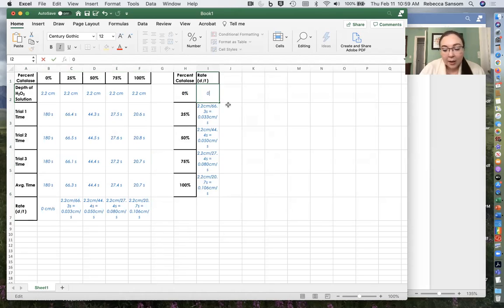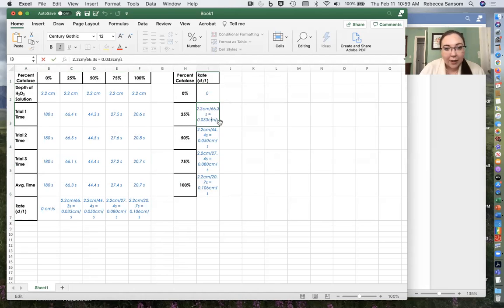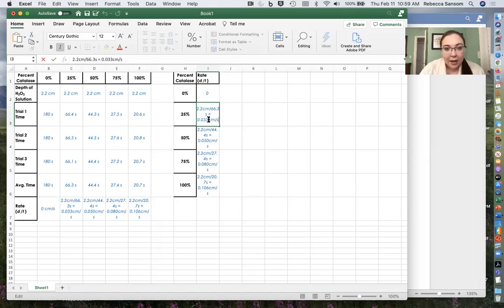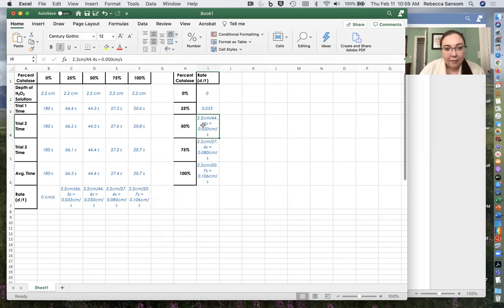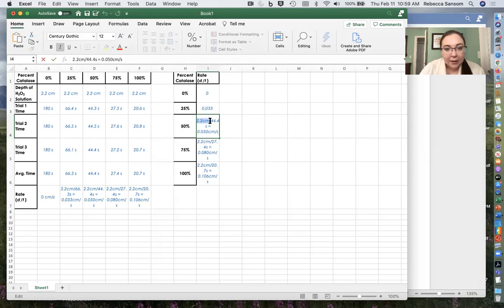And then it's important to remove extraneous sort of letters here. Like the thing that we want to graph is just the number, like the rate here. So I'm going to delete all of this extra stuff and just have the rate there and get rid of the number. And get rid of the units.